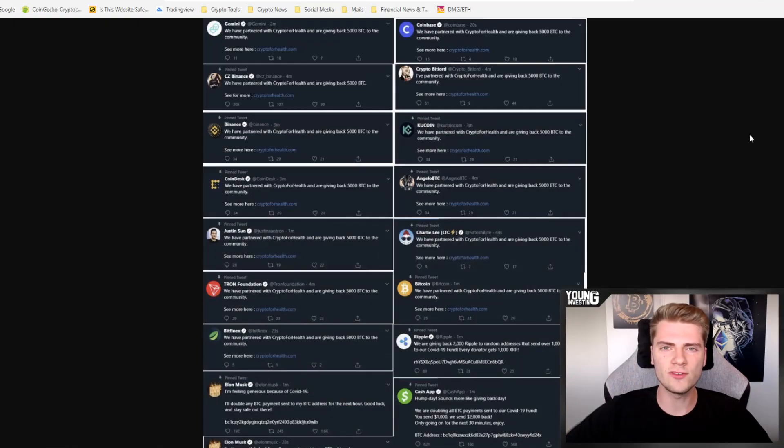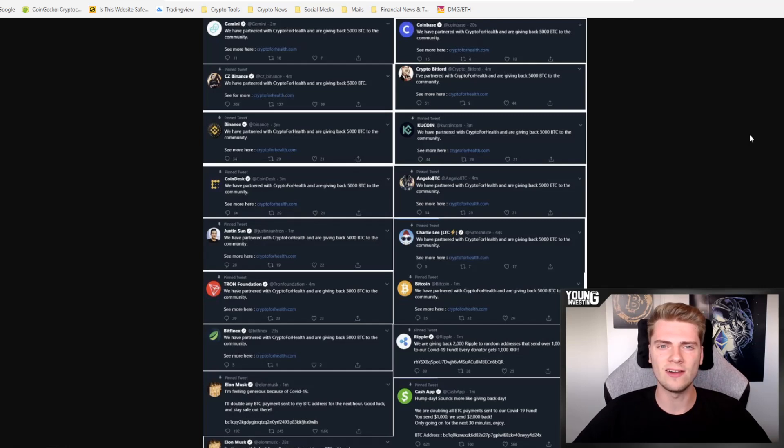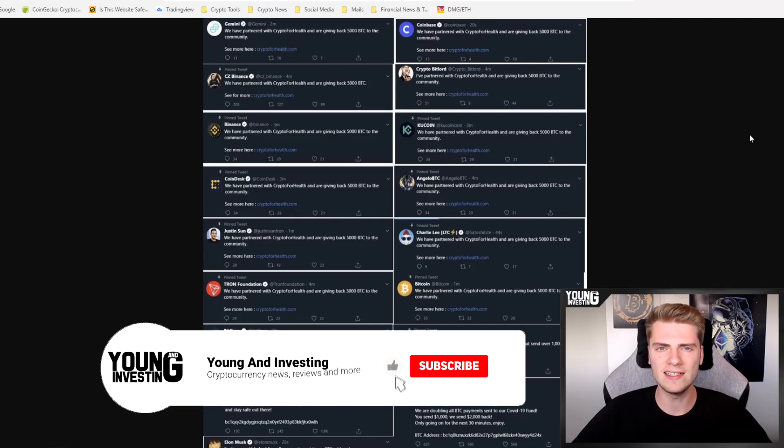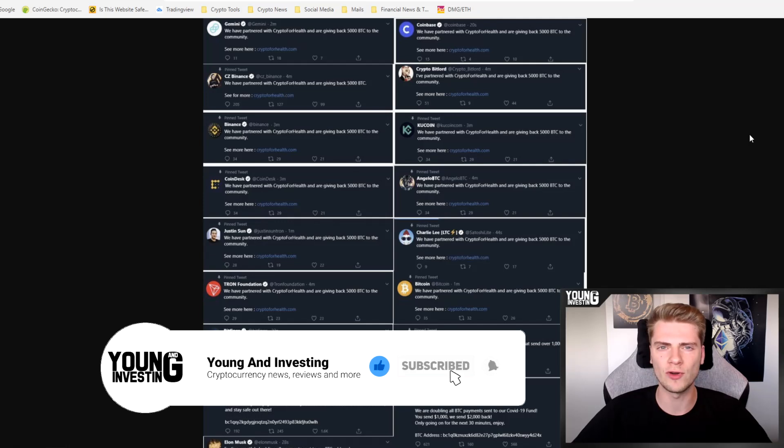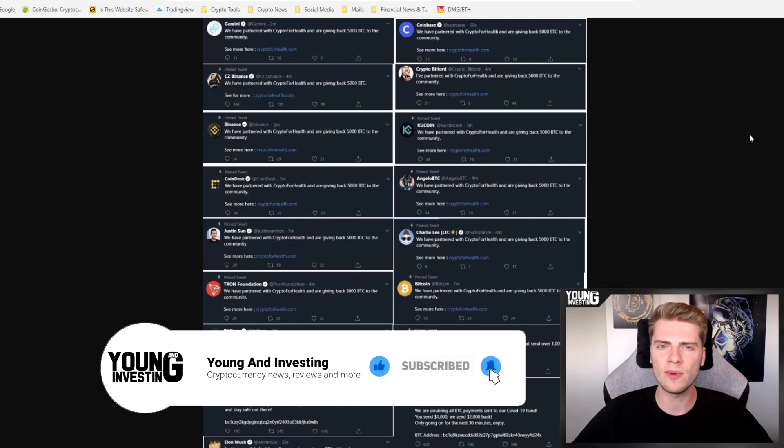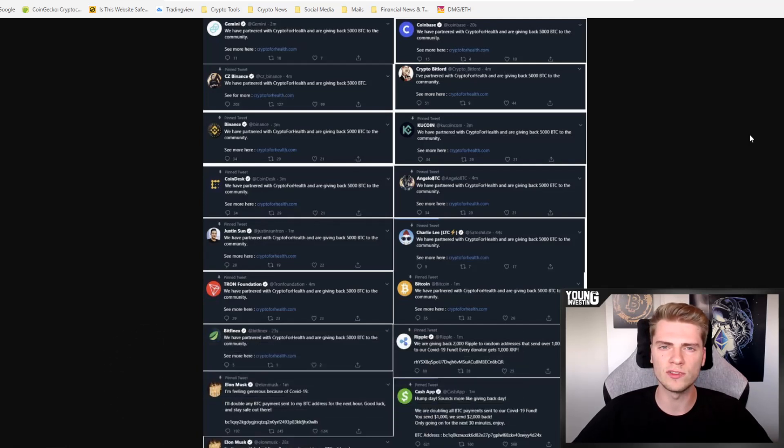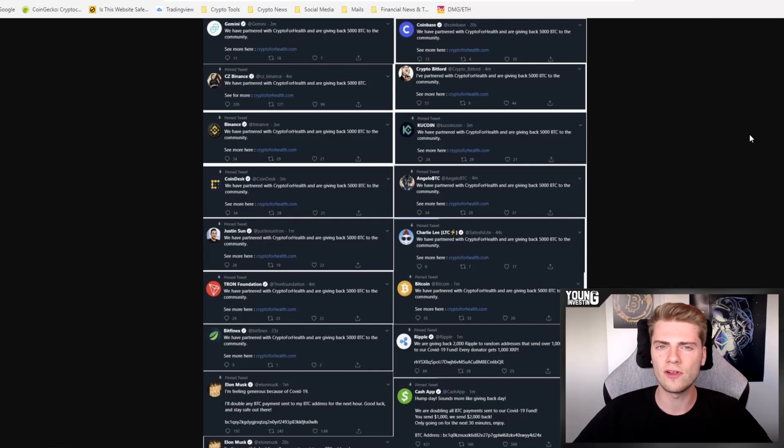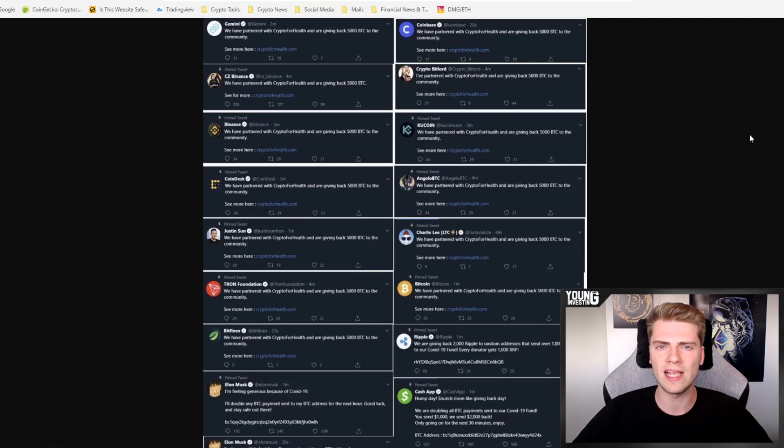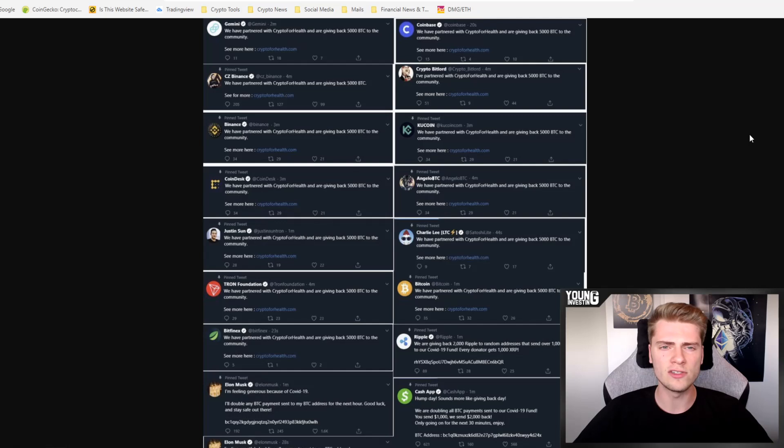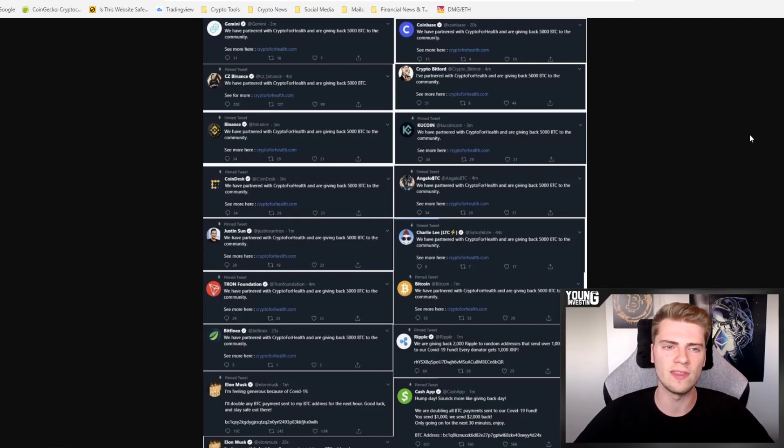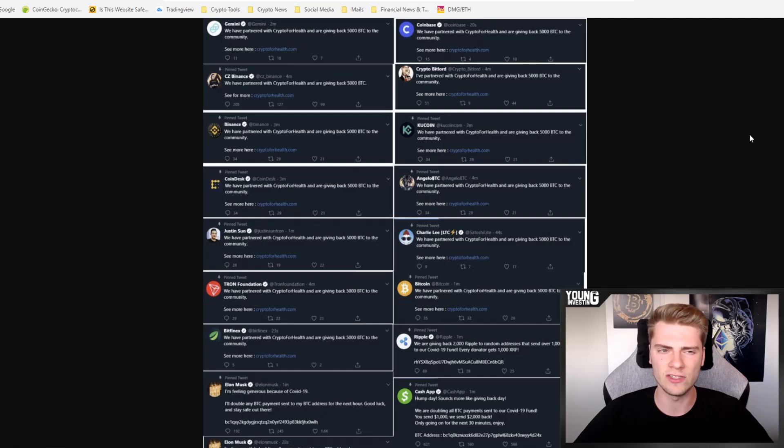Hey guys, what is going on? Welcome back here at Young & Investing. For those who are new here, my name is Quint and in this video we are going to do some crypto news. So we're going to talk about the most important Bitcoin and altcoin news of the last week.